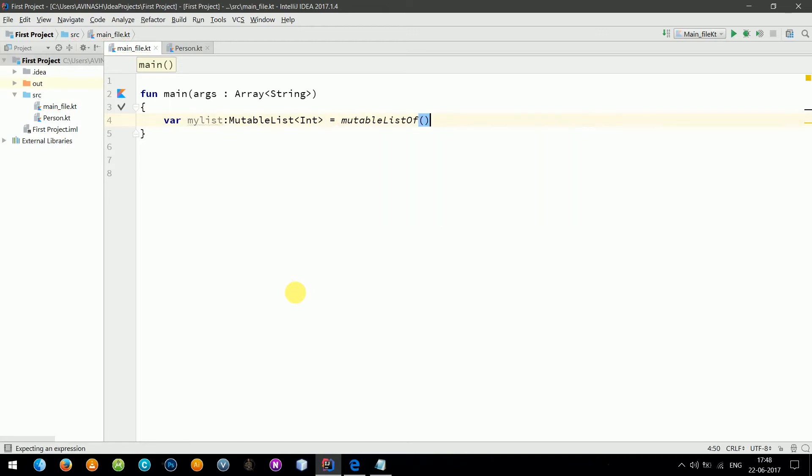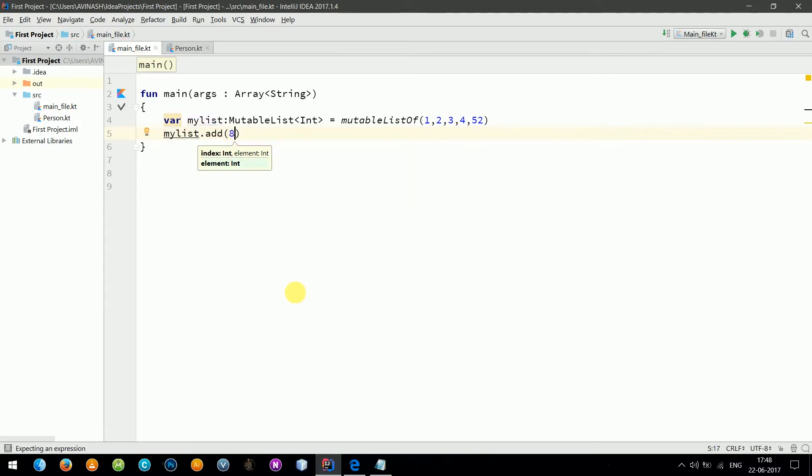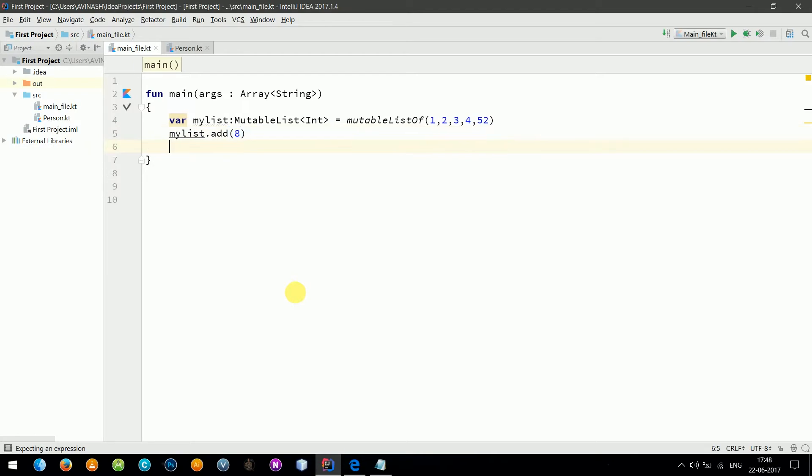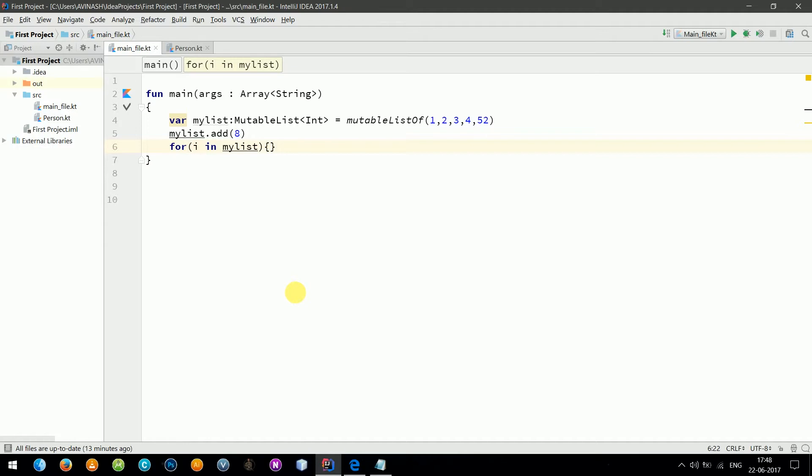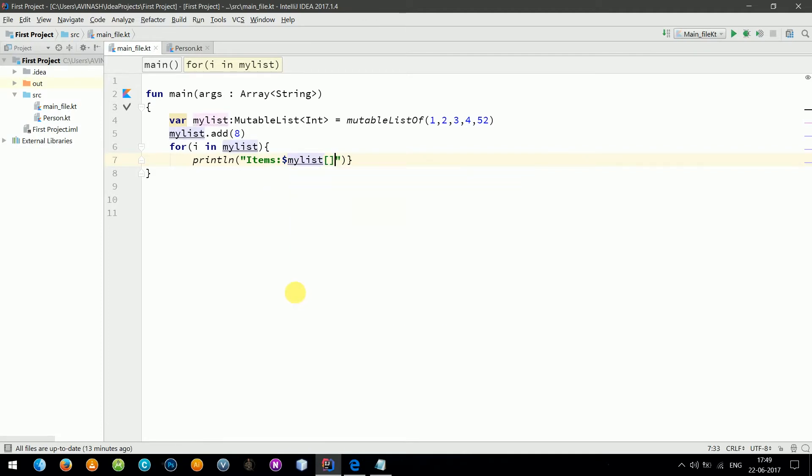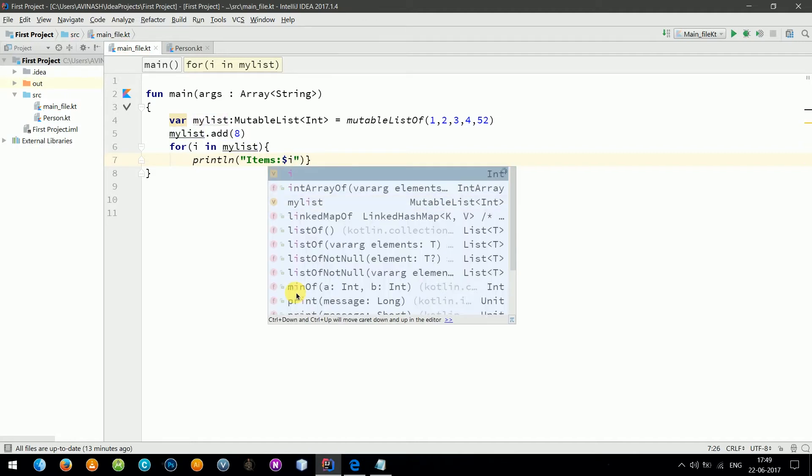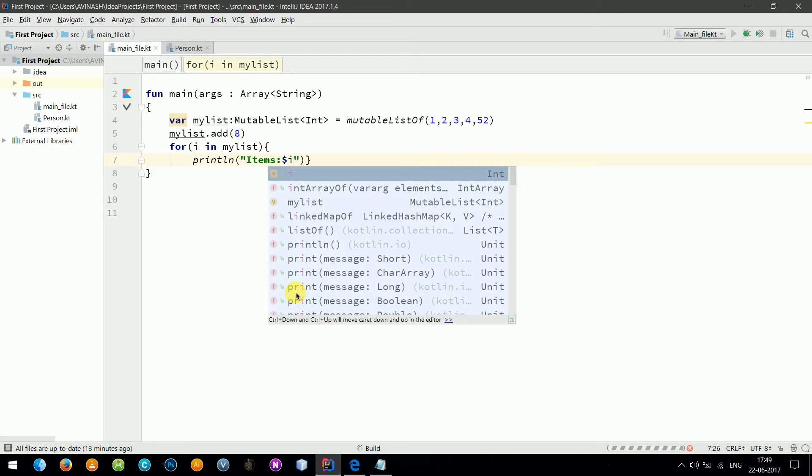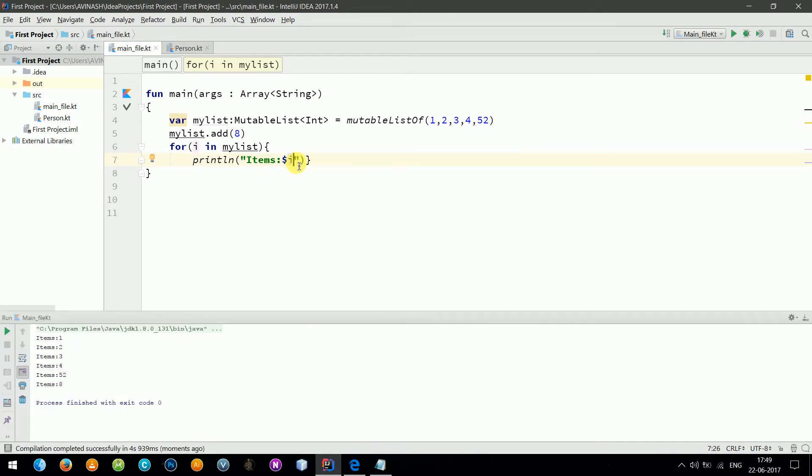Now I'm going to add an item in my list: myList dot add, let's say eight. So let's print the list. I can start a loop, for items in myList. Let's print it. So here is the output.